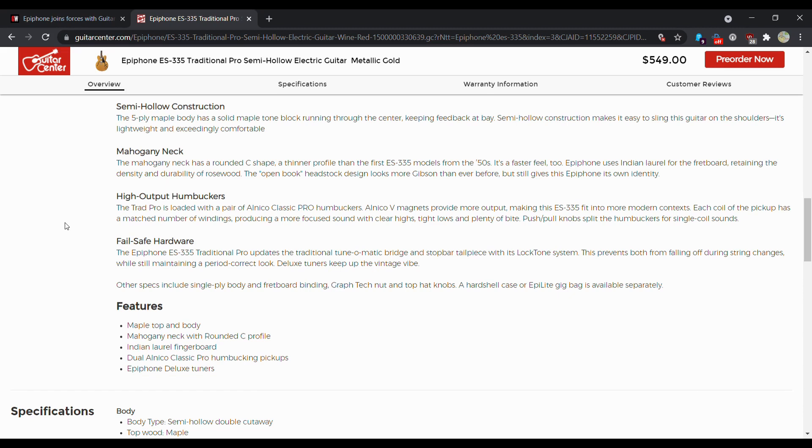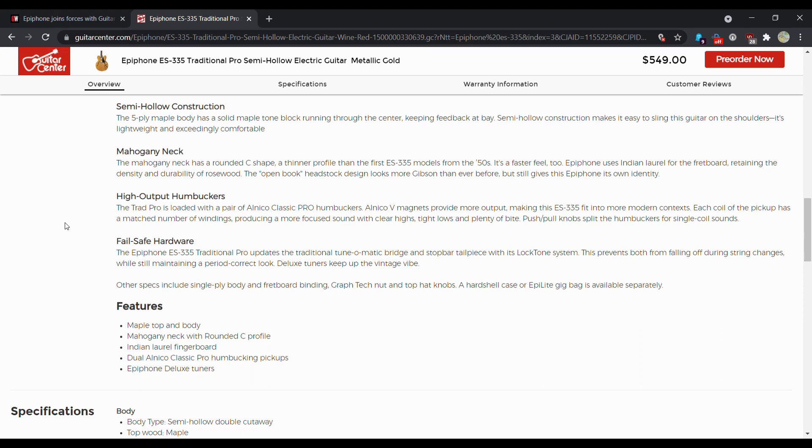This should hopefully also have CTS pots in it. I believe Epiphone was upgrading everything to CTS pots, to my knowledge, as of 2020. A hard shell case or epi-lite gig bag is available separately. Of course, God forbid they throw in a gig bag or a hard shell case. But I understand the price of lumber is pretty bad right now. So if you want a hard shell case, expect another probably $80 to $100 on top of that price. A gig bag probably looking more in the $30 to $50 range. Protect your guitar. If you're buying a brand new guitar, you can save a couple extra bucks by a case for the thing.